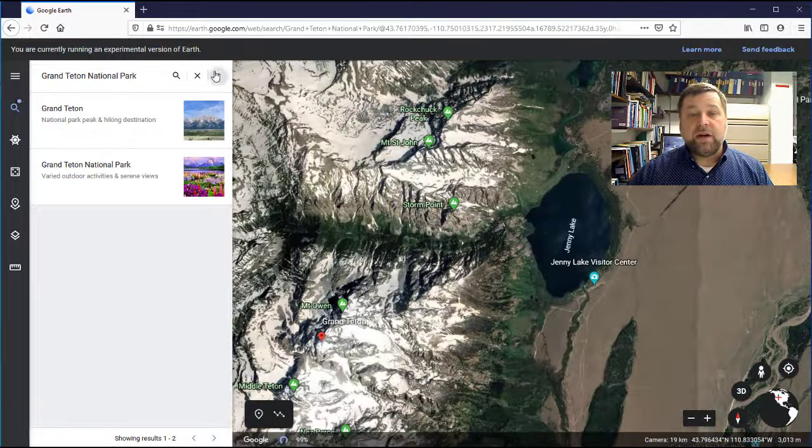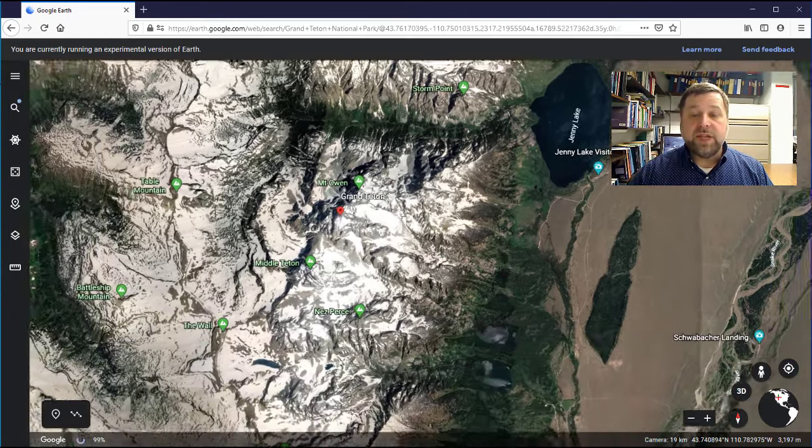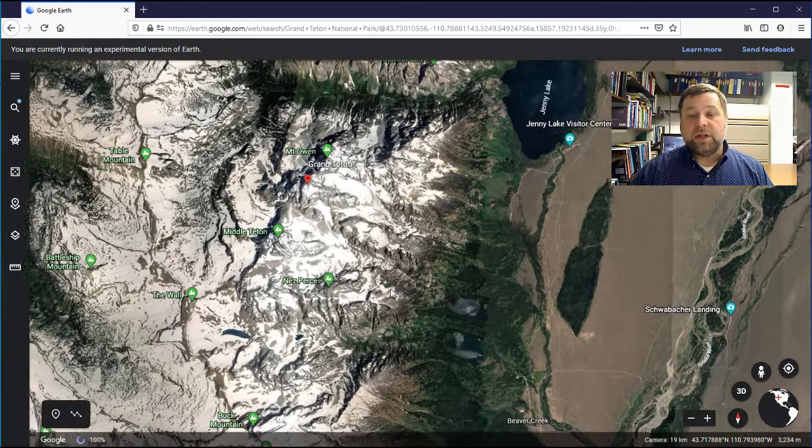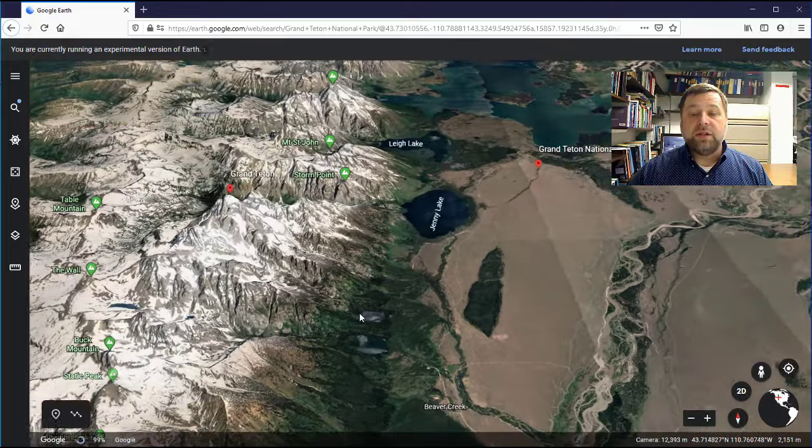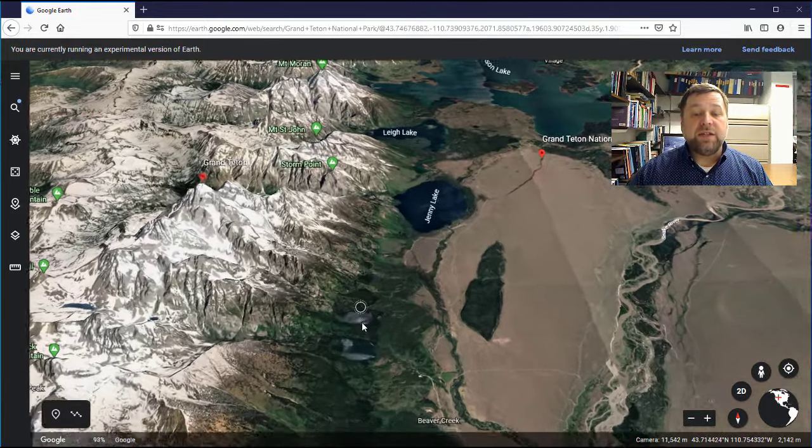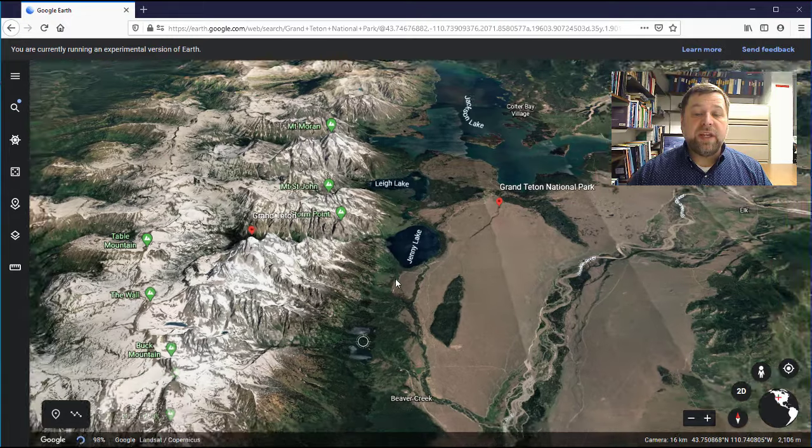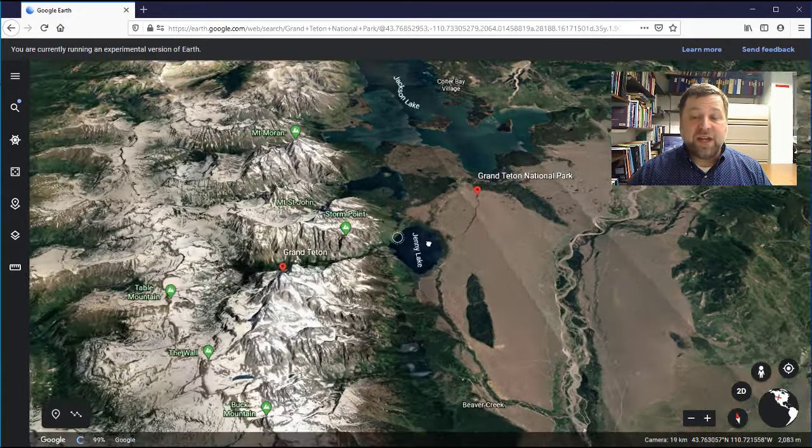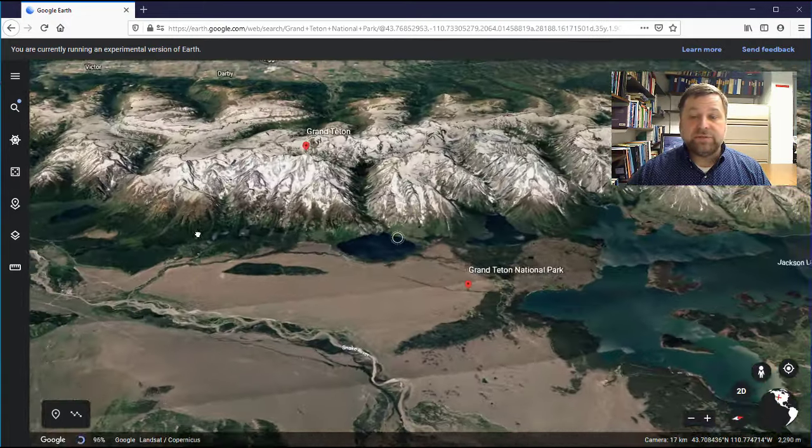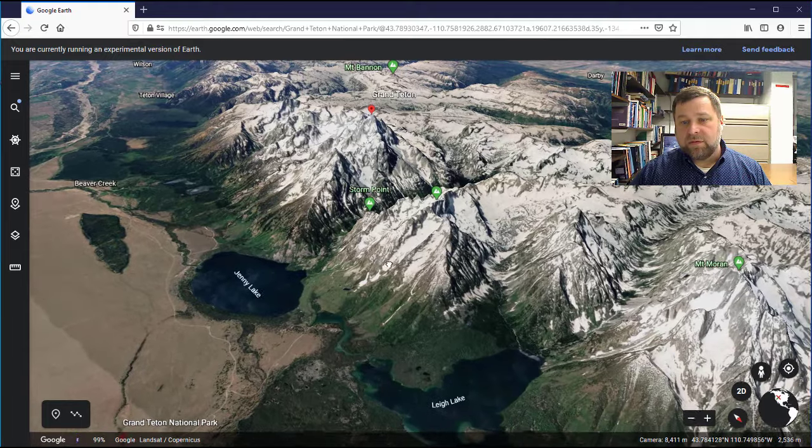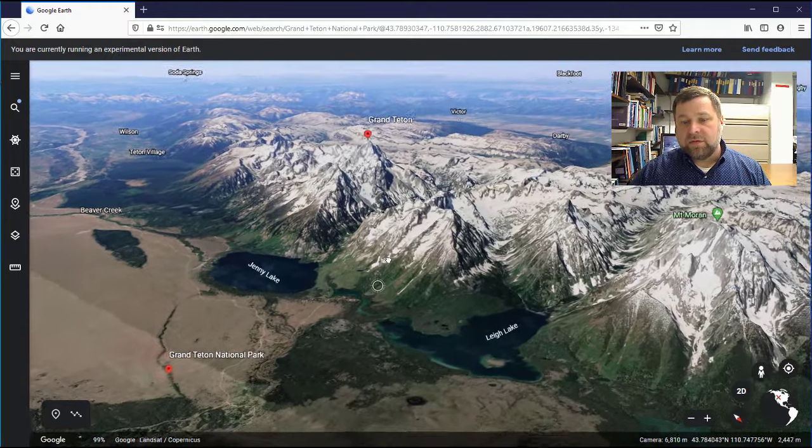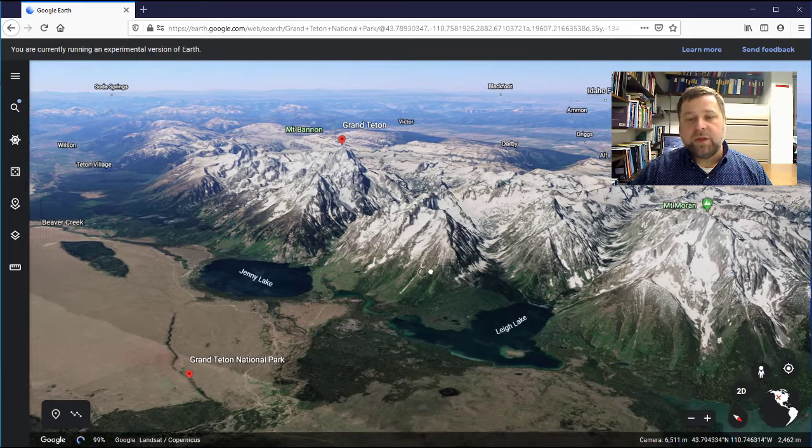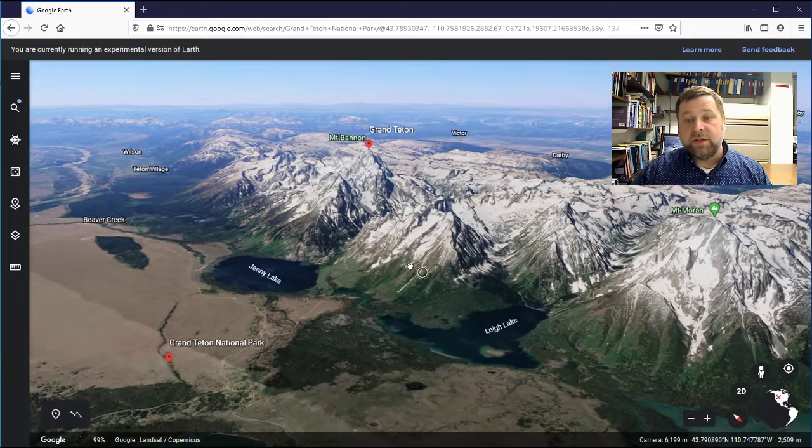Once I'm there, I can use those navigation tools we talked about to pan around, tilt, zoom, and anything else I need to do to see the terrain from just about any vantage point. There we go. That looks really good.